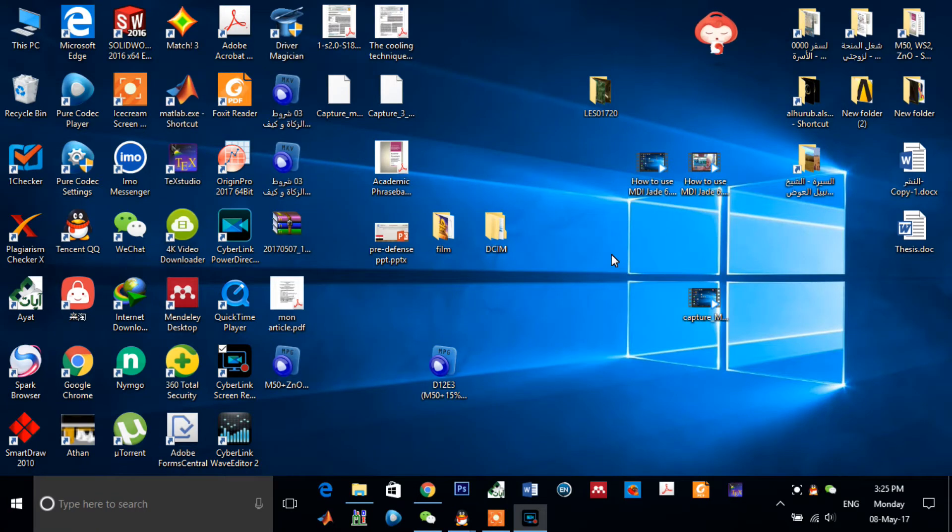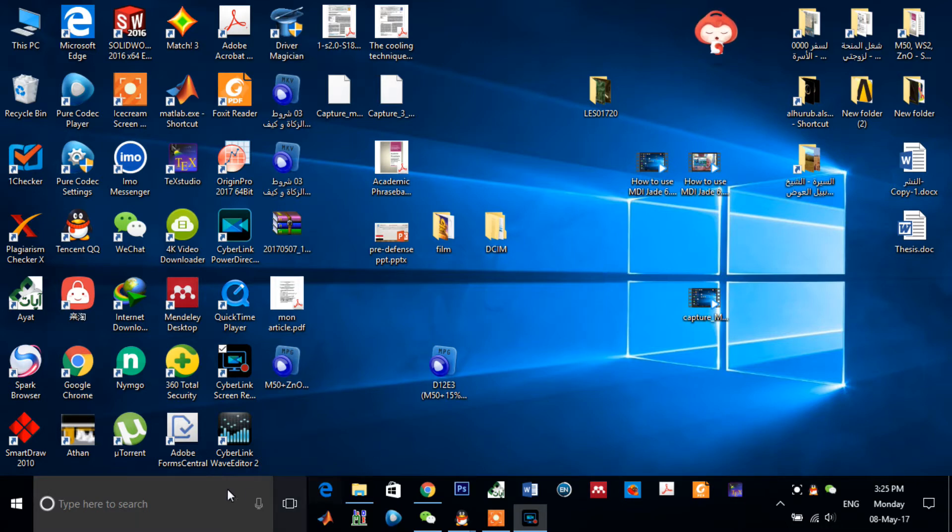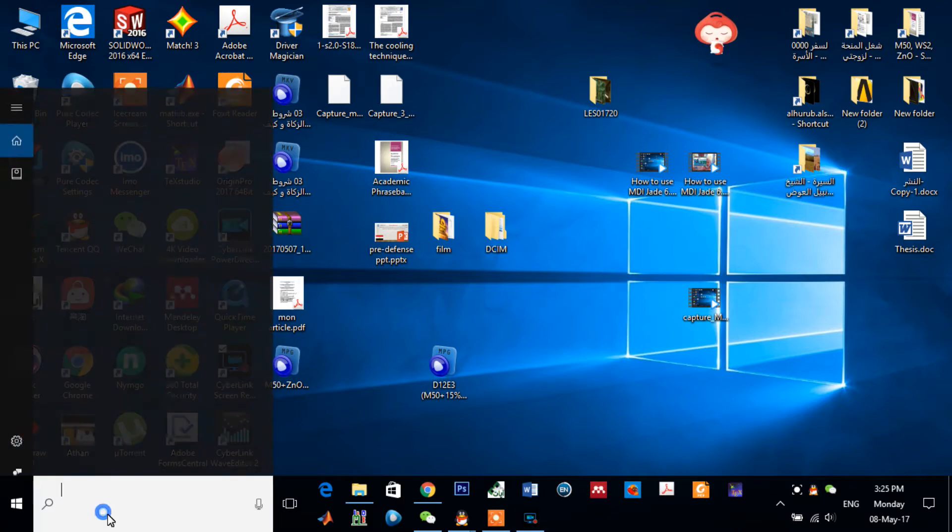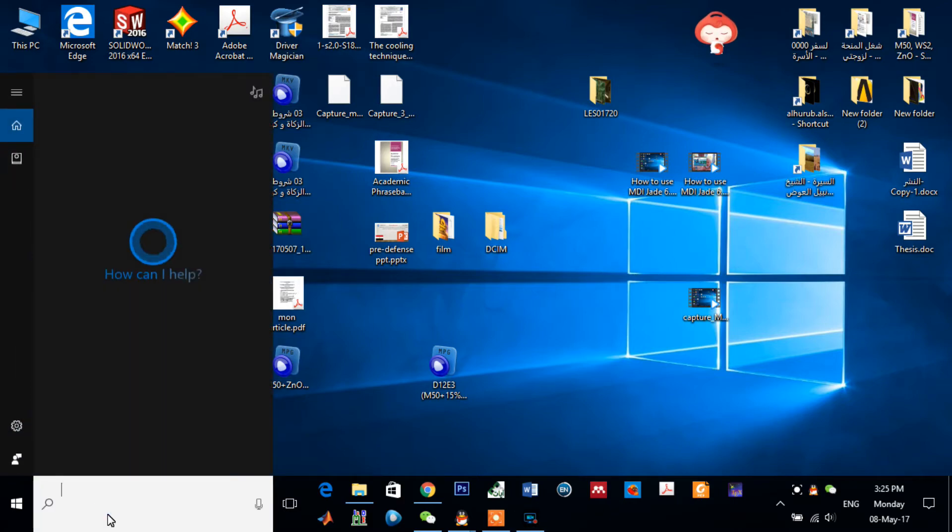Assalamualaikum warahmatullahi wabarakatuh. Here's today Fadlaysa tries to explain how to use MDIJD version 6.5. Let's open the software.